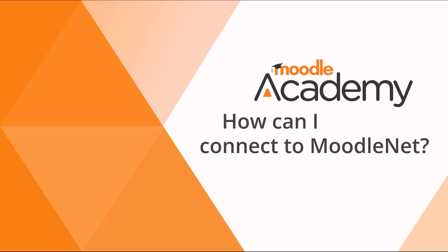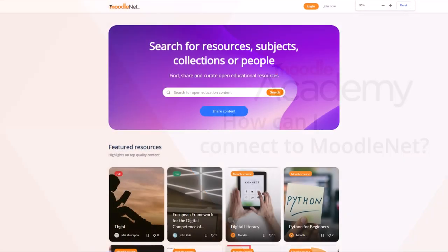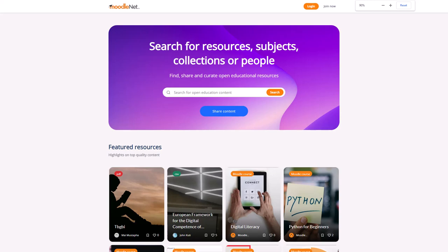How can I connect to MoodleNet? MoodleNet is our site to find, share and curate open educational resources.